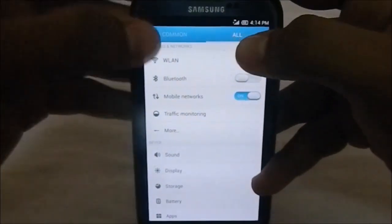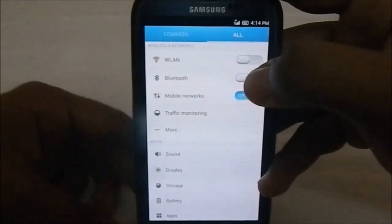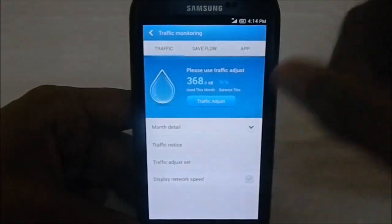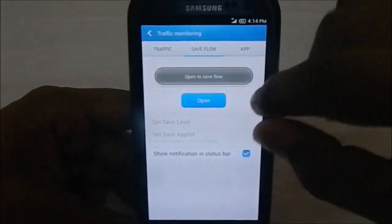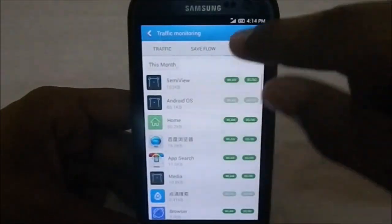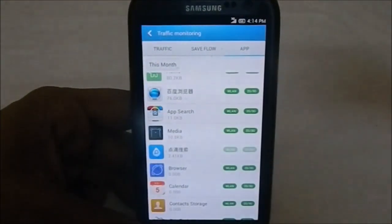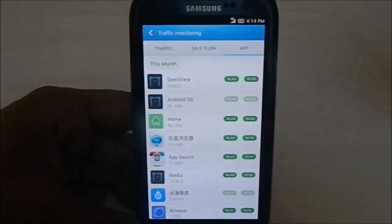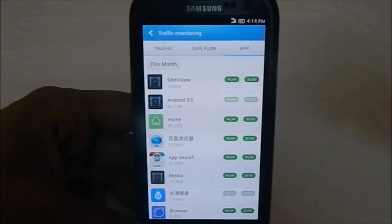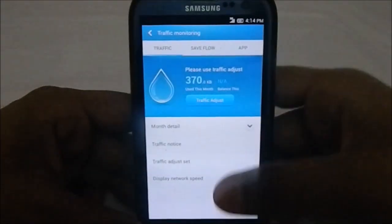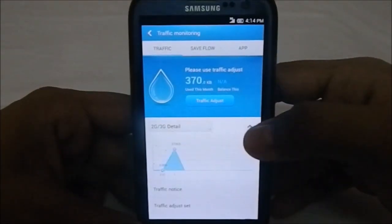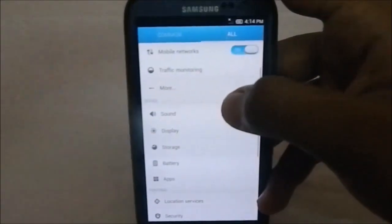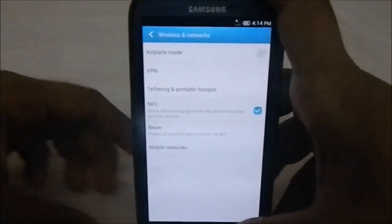It does have a specific traffic monitoring app integrated into the ROM. You can use it as a firewall to enable or disable apps from using data, and you can view monthly details. That is pretty neat.